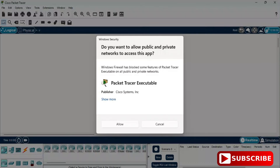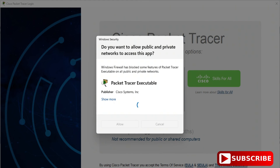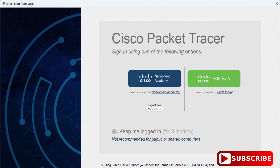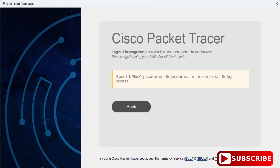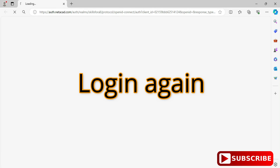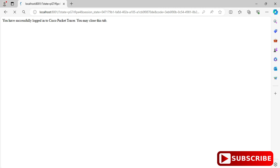Cisco Packet Tracer has started and the firewall is showing a message, so I am going to click 'Allow Access'. Now it is showing two options: Networking Academy and Skills for All. Since we downloaded from Skills for All, I will select that option. I need to log in — it has taken me to the browser and it is showing 'You have successfully logged into Cisco Packet Tracer'. You can close the browser now.